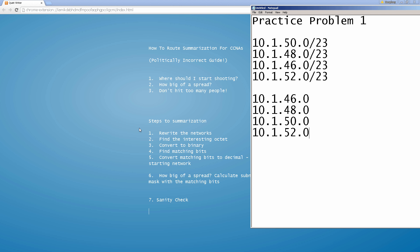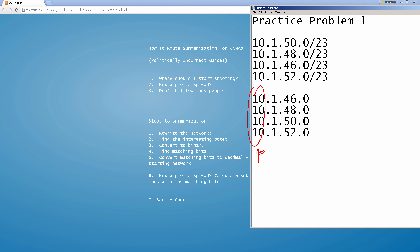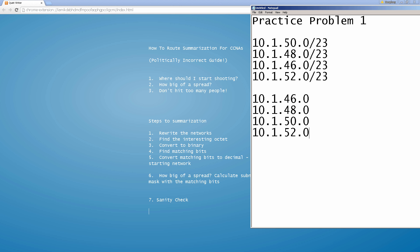Next, step two: find the interesting octet. The interesting octet is the one that looks like it's changing. We've got four octets and looking from left to right, the first octet is boring — they're all tens. The second octet is all ones — also boring. But the third octet is changing: we've got 46, 48, 50, and 52. So this is our most interesting octet.